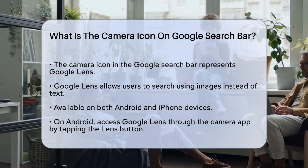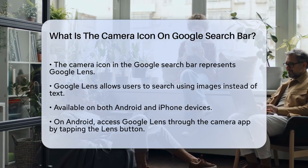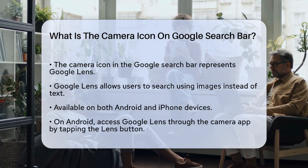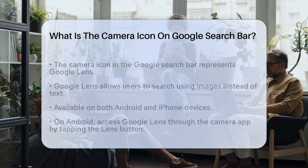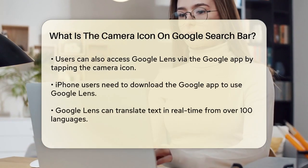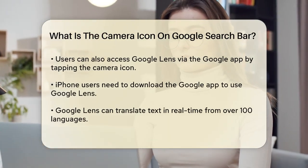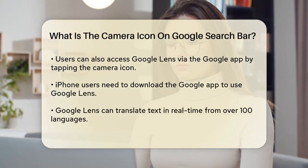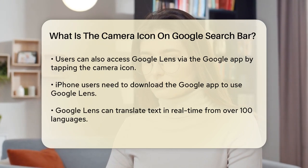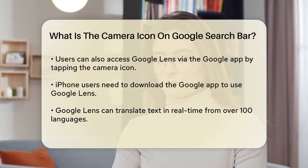On Android devices, you can access Google Lens directly from the Camera app. Open your camera, aim it at the item you're curious about, and tap the Lens button, which looks like a camera. This will activate Google Lens, and you can then tap the magnifying glass icon to search for the item in your camera's viewfinder.